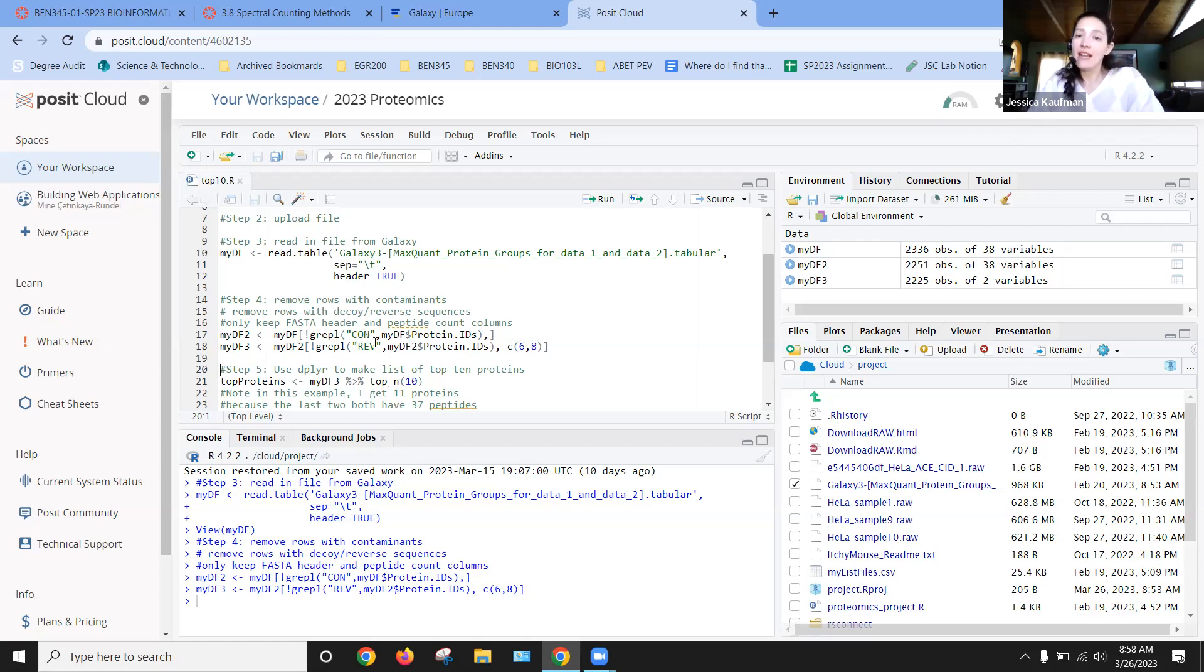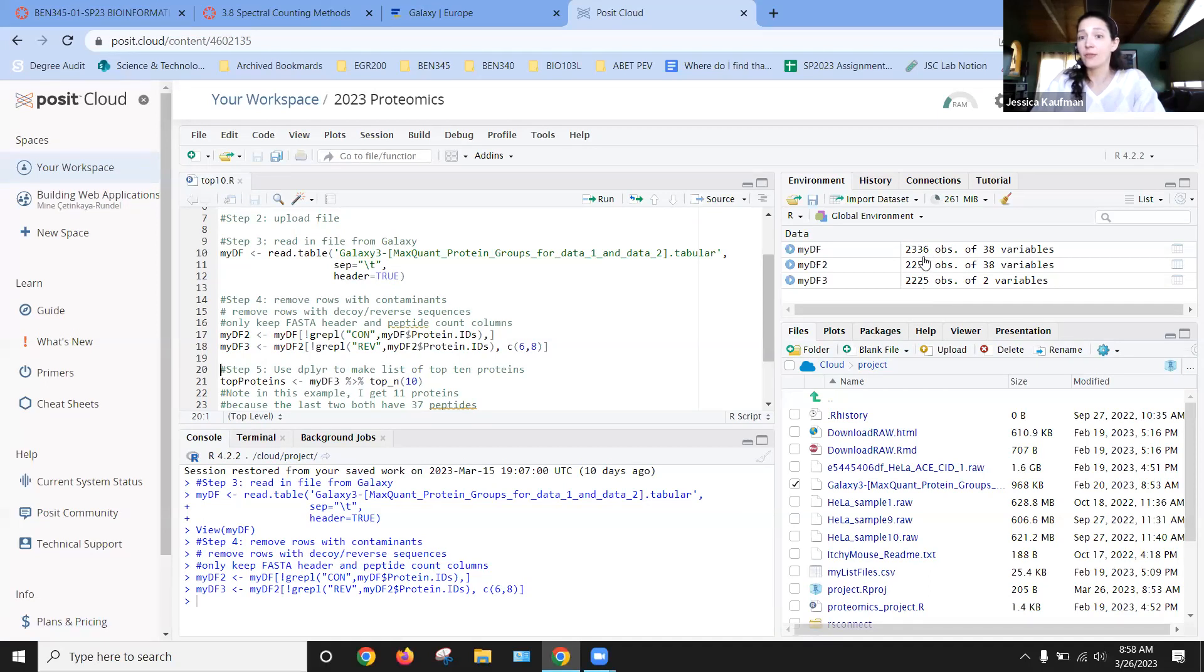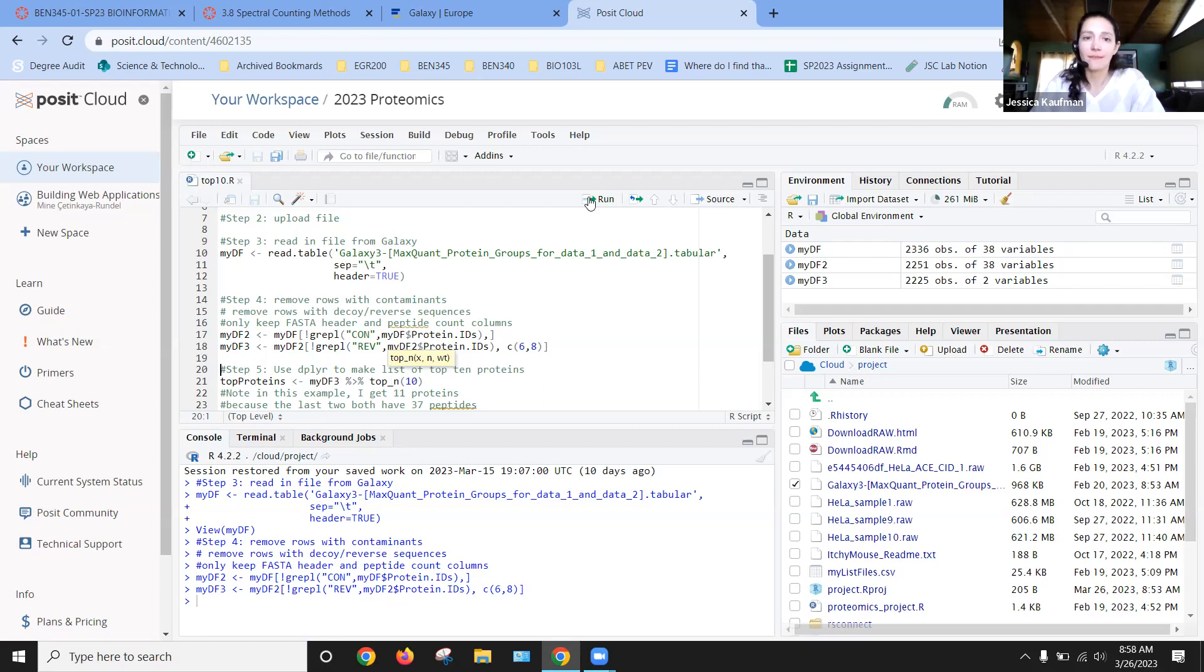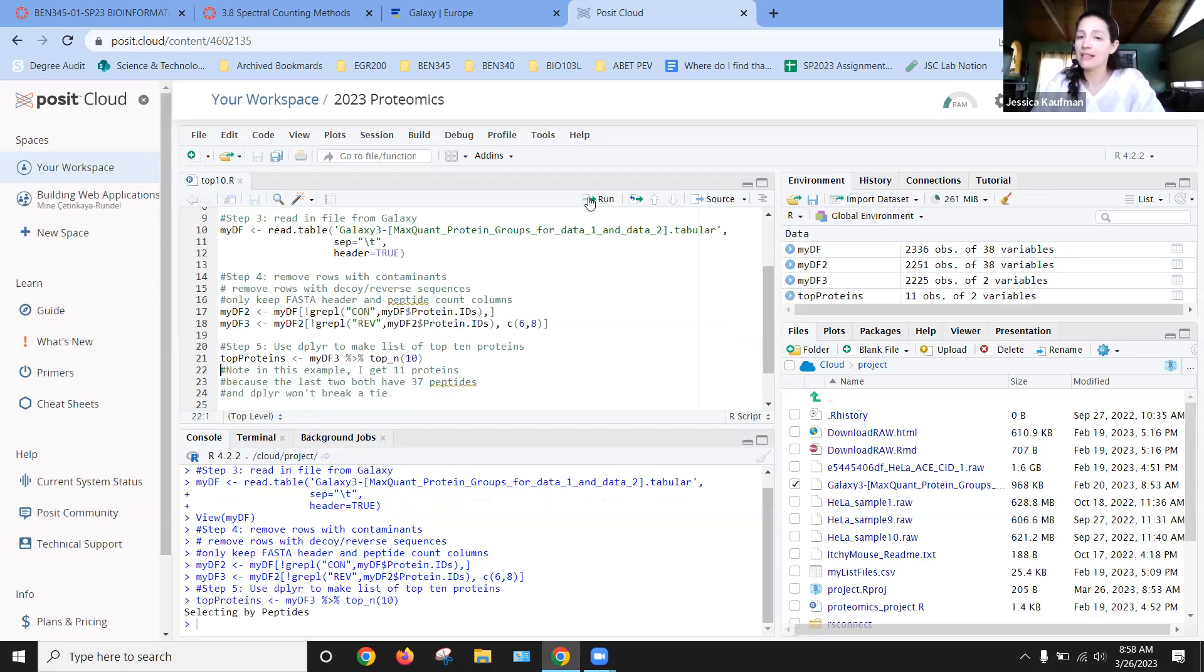So all of those REV codes are also things that aren't relevant to research. Now that I have a cleaned up list, and you can see it's smaller, right? It's only 2,225 as opposed to 2,336.